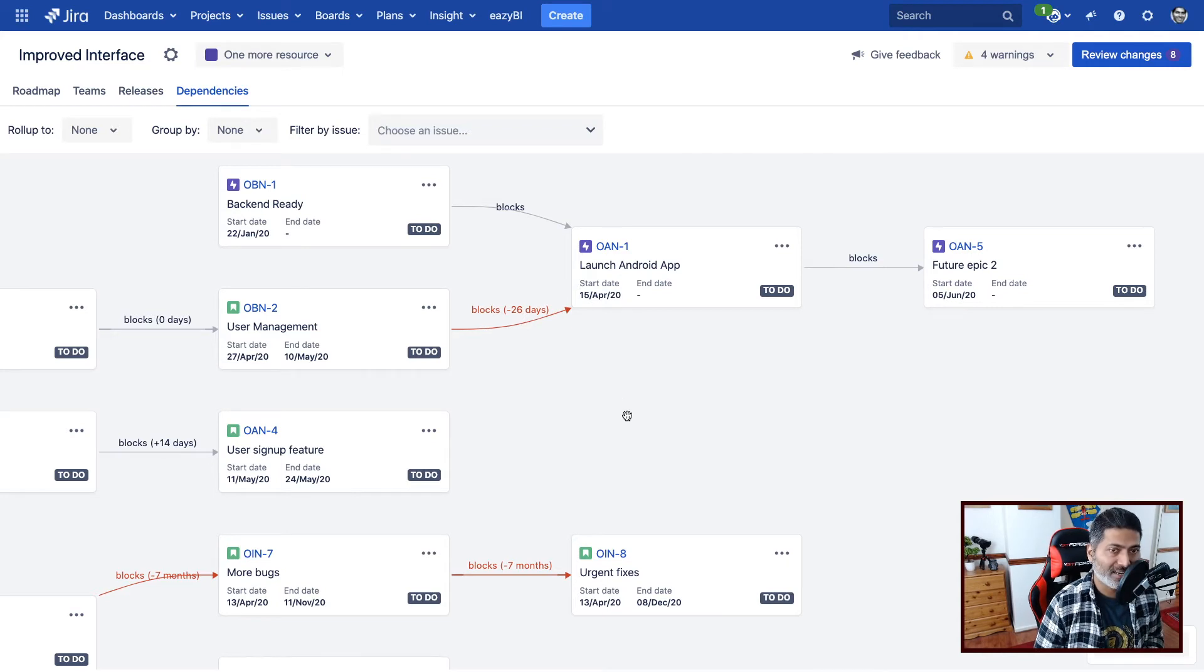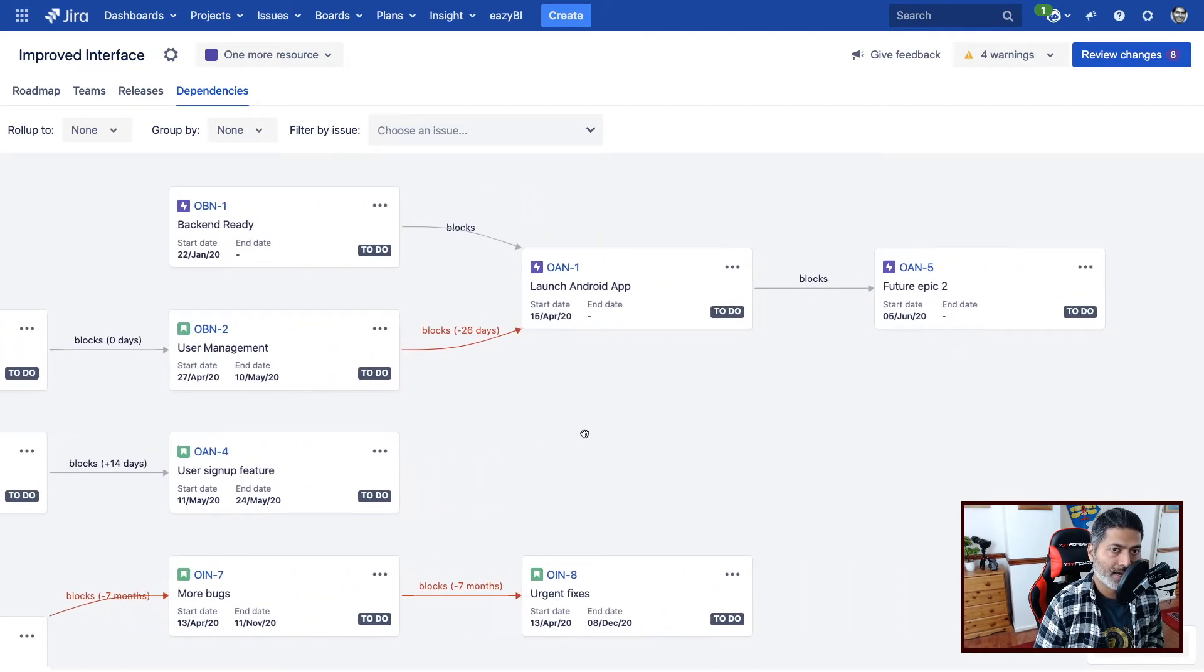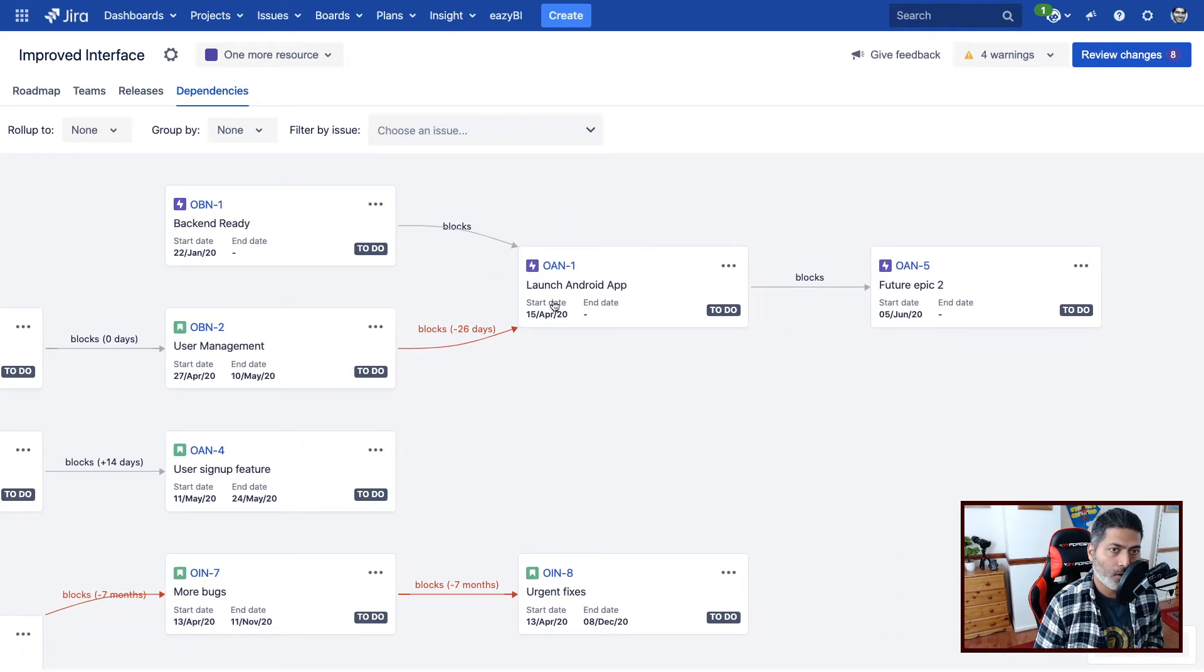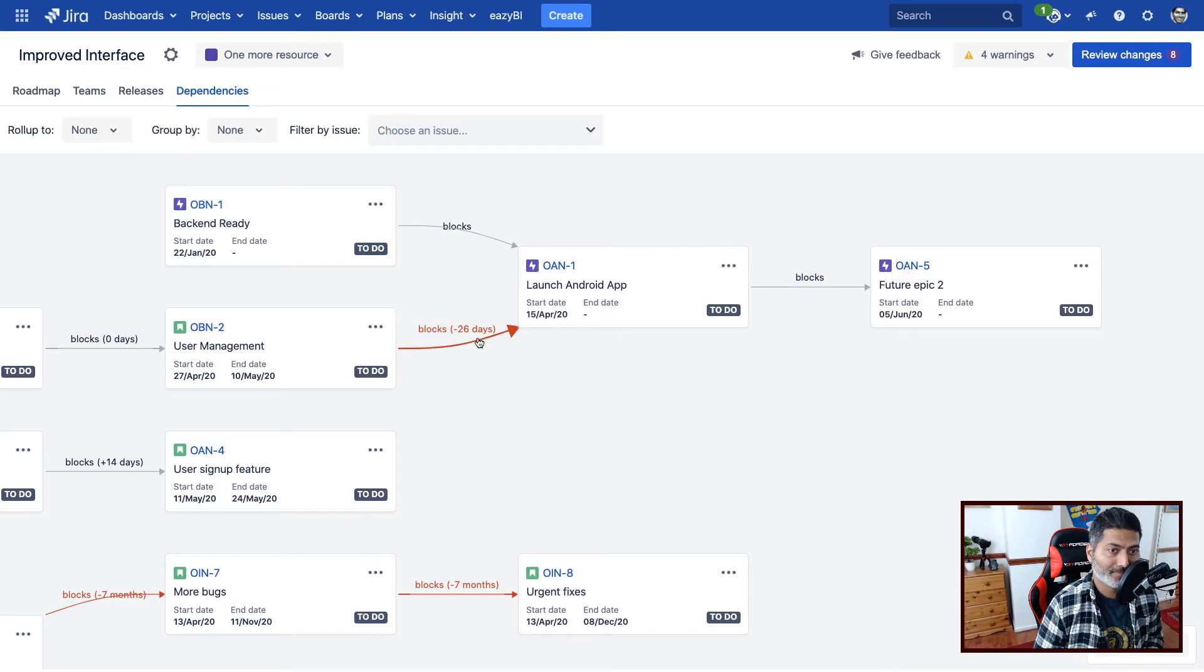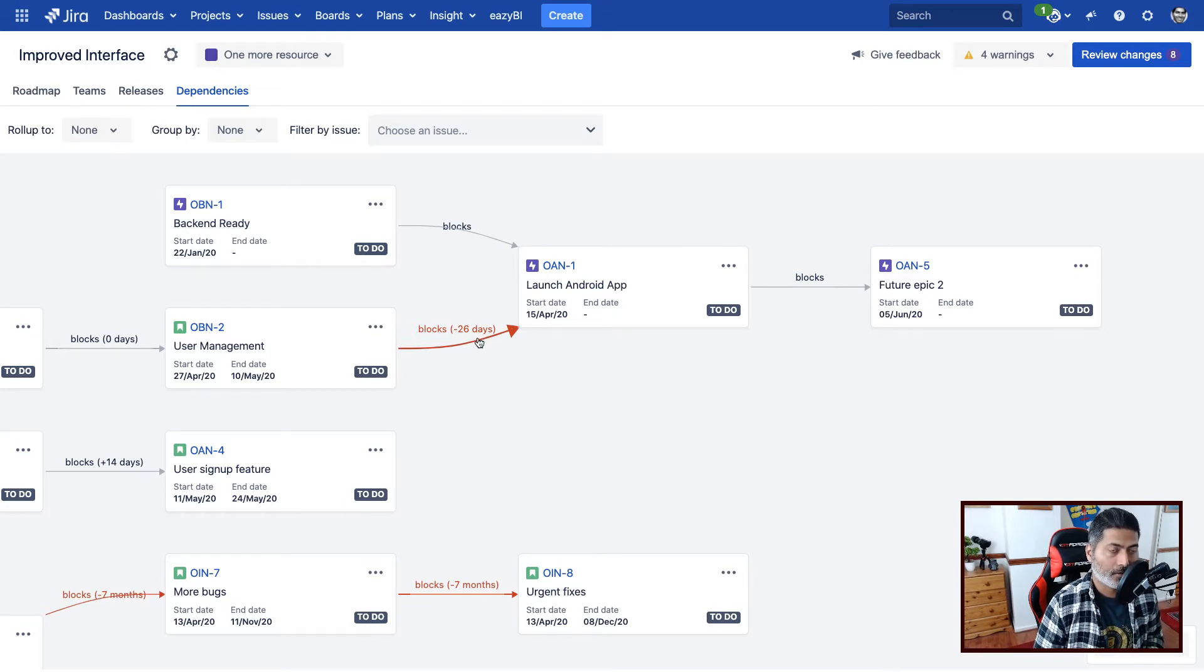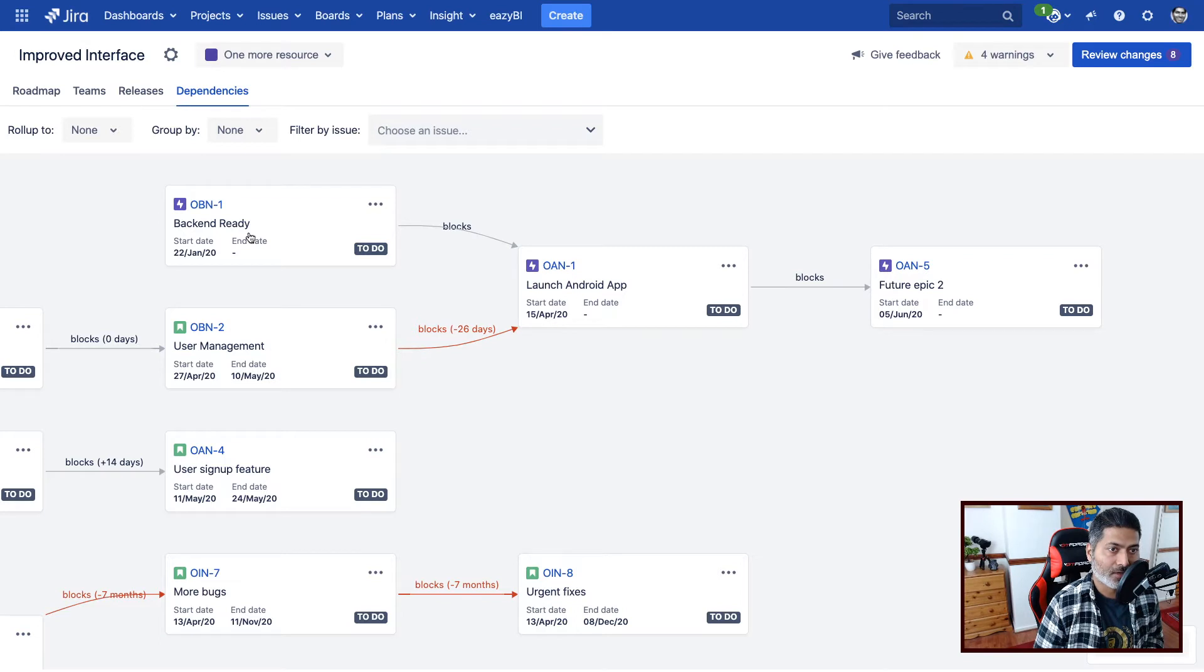Now immediately I can see here that my Launch Android App, which is an epic, it is right now basically waiting for the backend work and also the user management work.